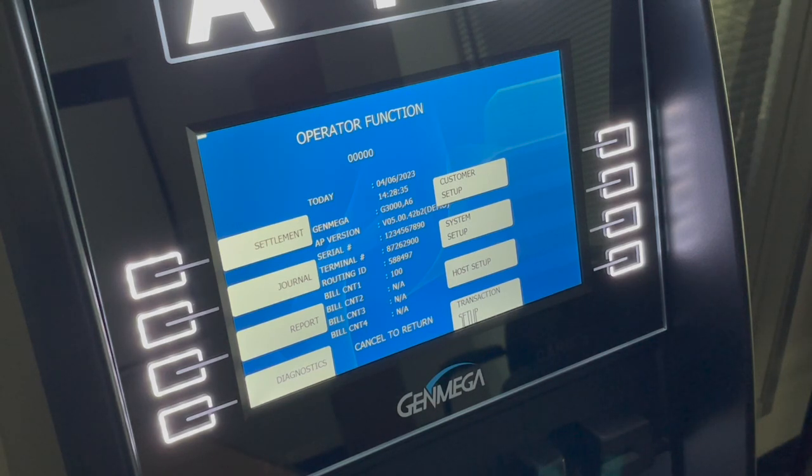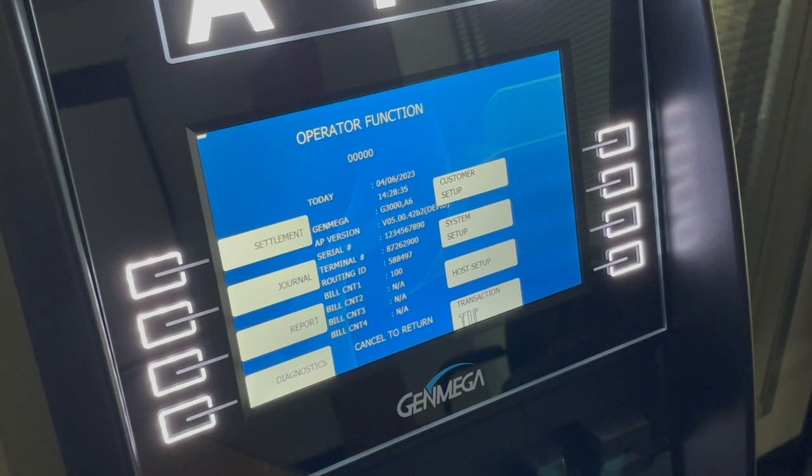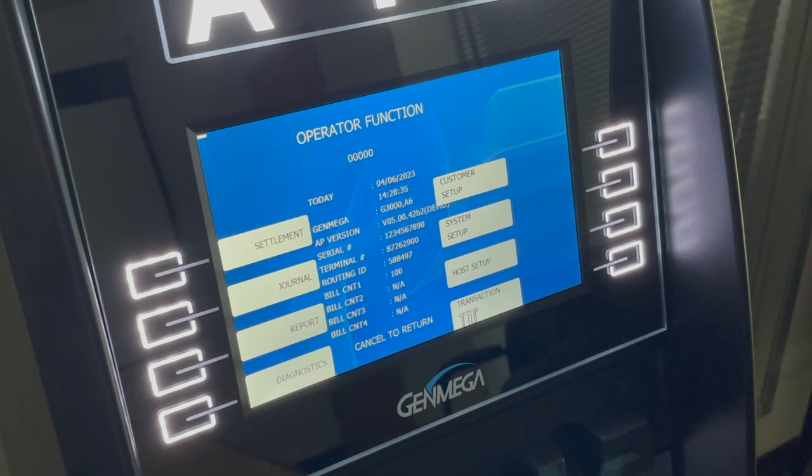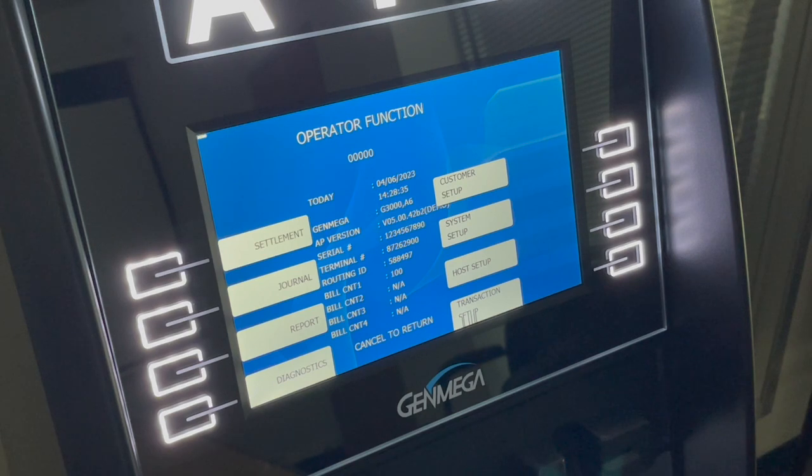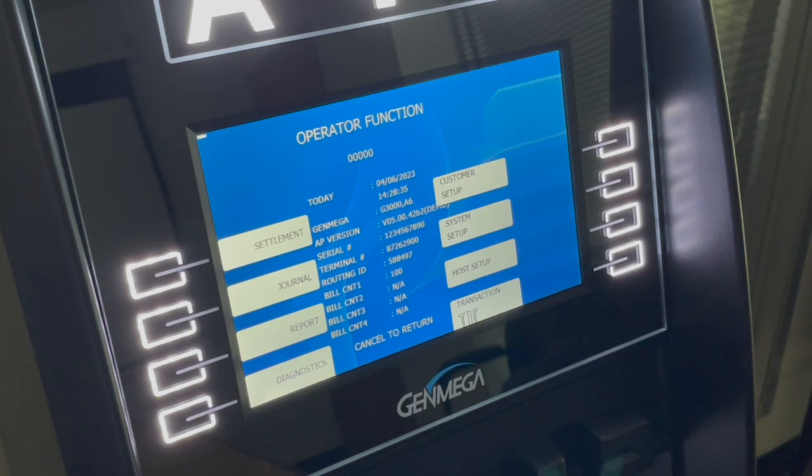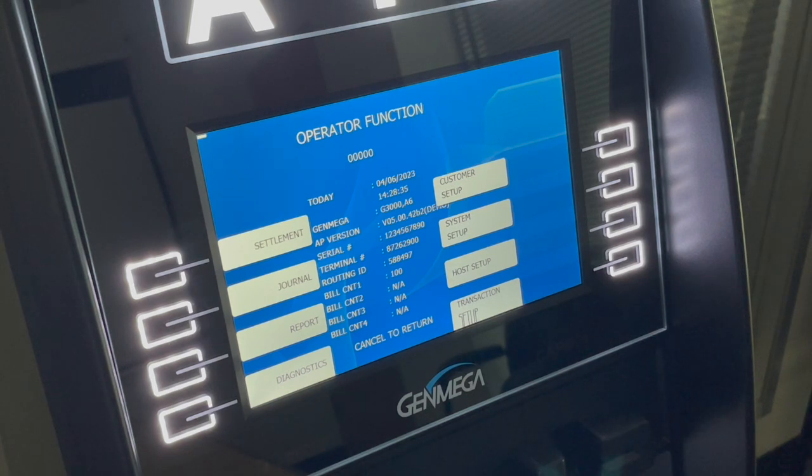Whenever you're moving a mainboard from one machine to another, it's important to make sure that these settings are correct. Or if you've purchased a new mainboard and you're going to be installing it in a machine, compare the switch settings with the board that's in there and make sure that it matches. Otherwise, when you put the new board in, it may not fire up.